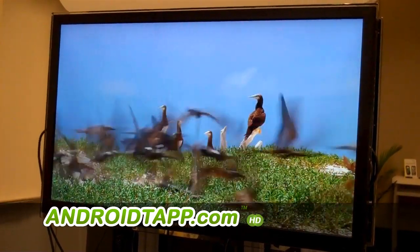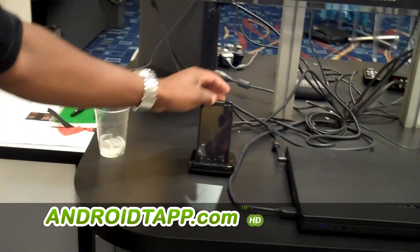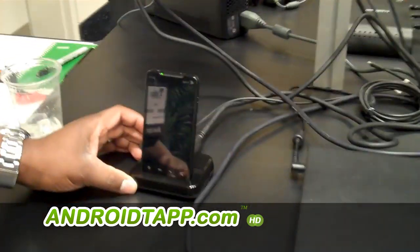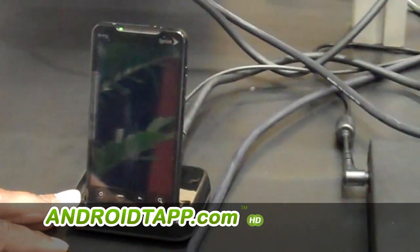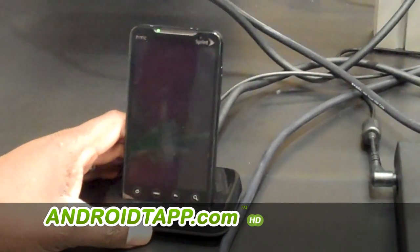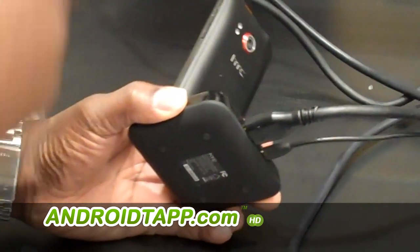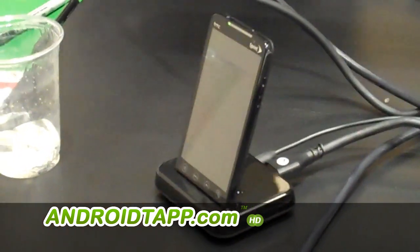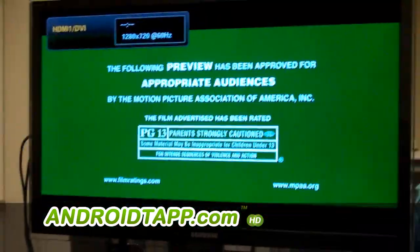Now we have the HTC Evo, Sprint's first 3G/4G device, and it's sitting in what's called the Home Dock. The Home Dock gives you the capability to charge the HTC Evo as well as use the HDMI port at the same time. We've got full HDMI to the TV and power for charging. We'll go to Source, select it, and on the Evo we've got our video content. We'll select this Prince of Persia trailer and there you have it — playing over the HDMI port at 720p output.